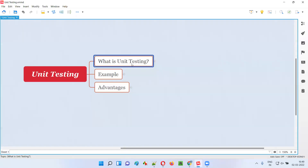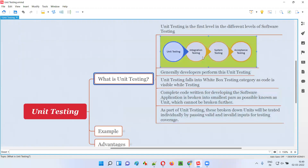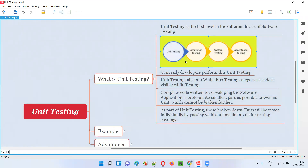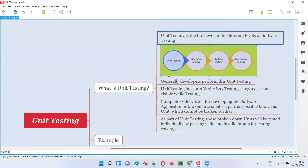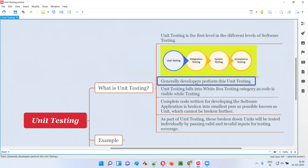Unit testing is the first level of software testing. There are four different levels in software testing: unit testing, integration testing, system testing, and acceptance testing. Unit testing is generally performed by the development team. Developers will also perform integration testing, whereas system testing will be performed by software testers and acceptance testing will be performed by end users or customers.